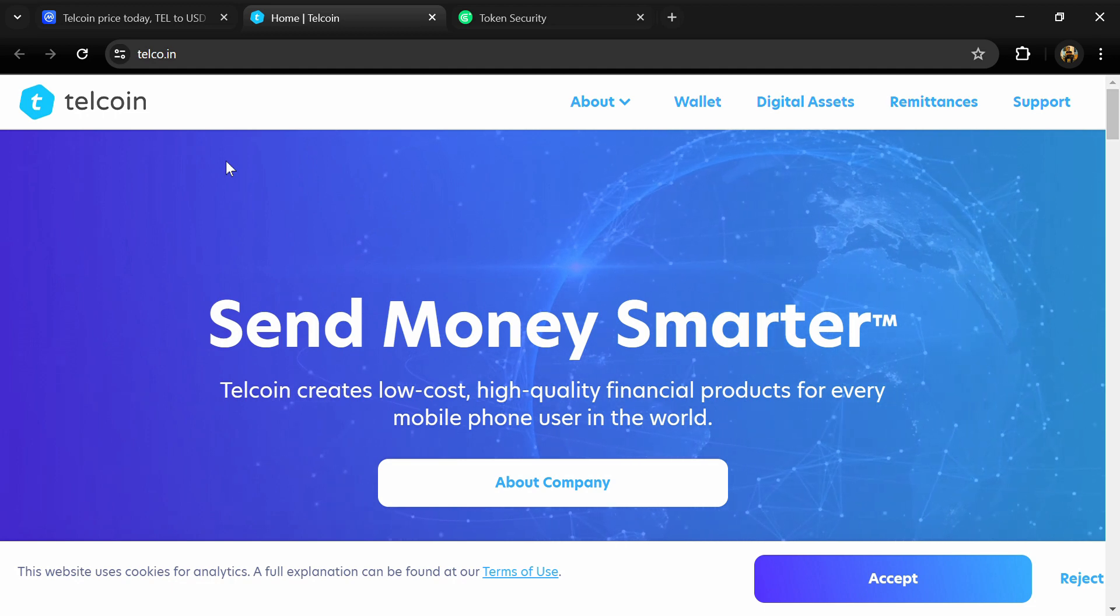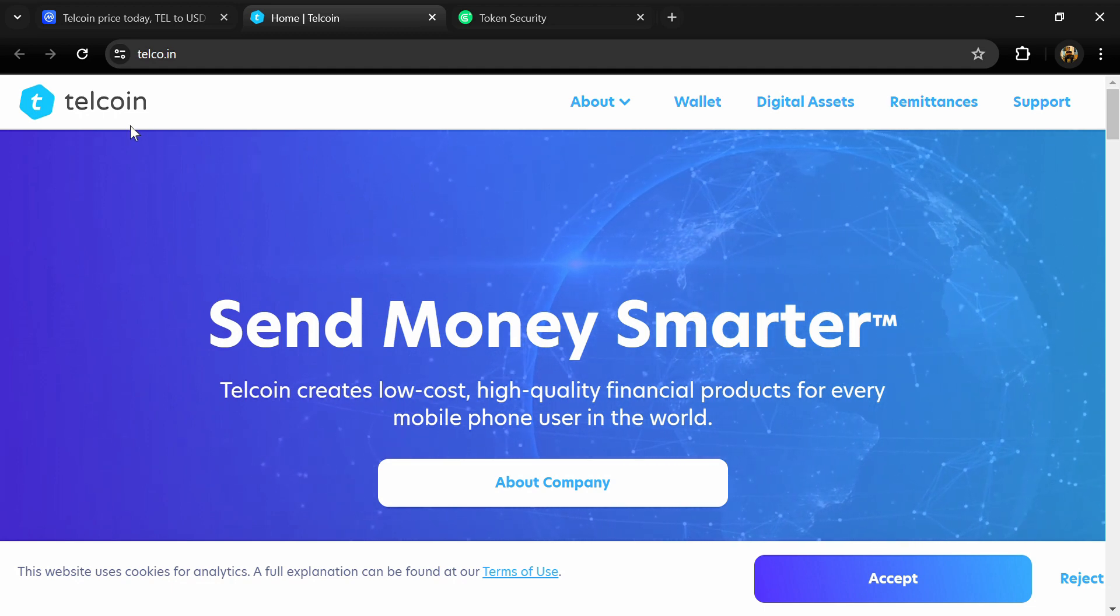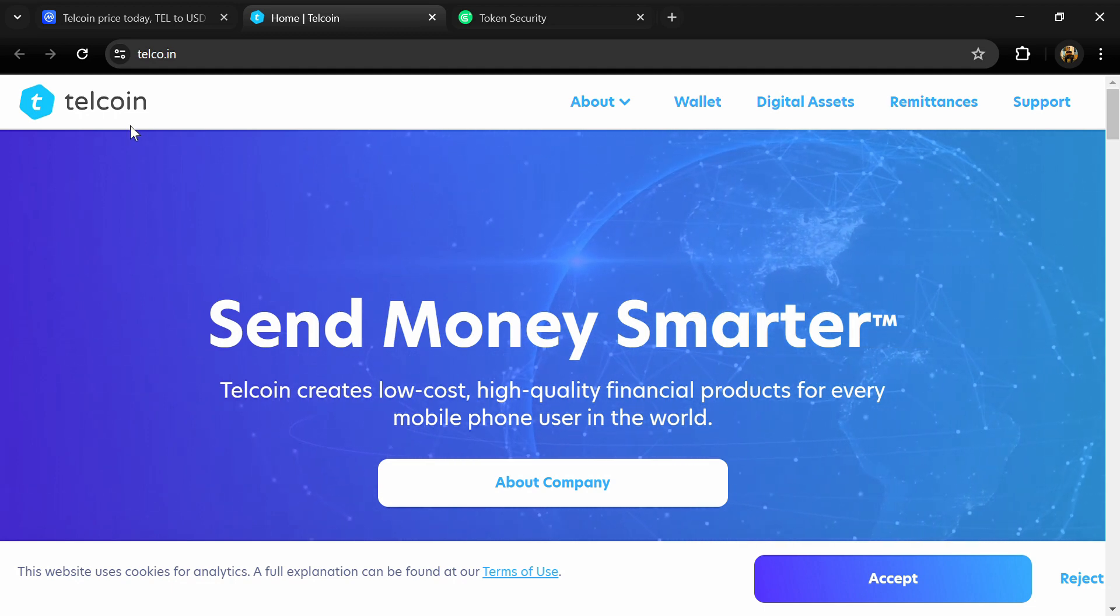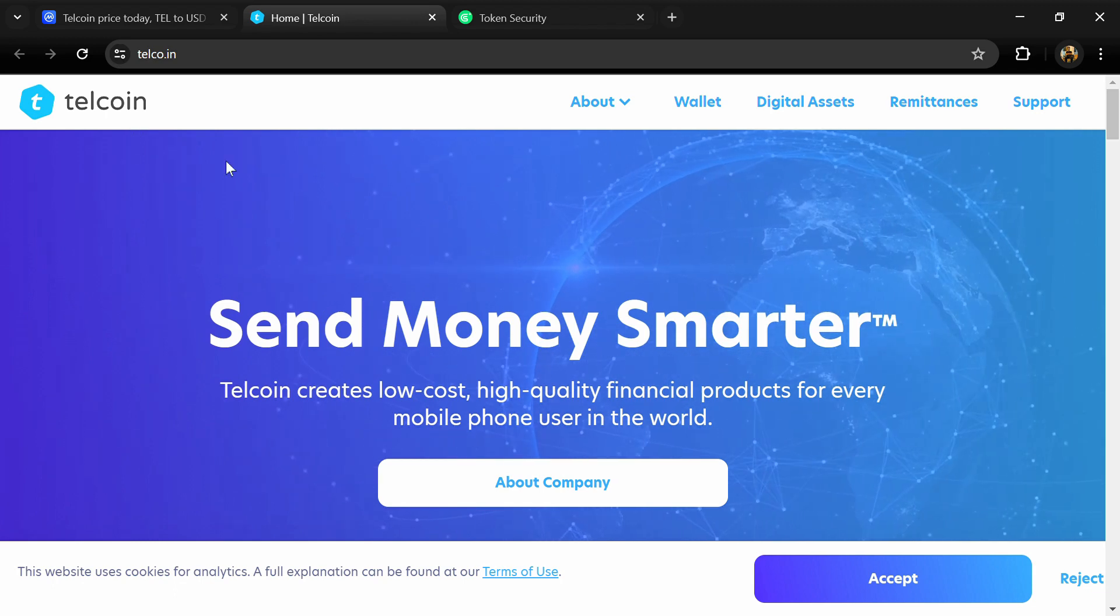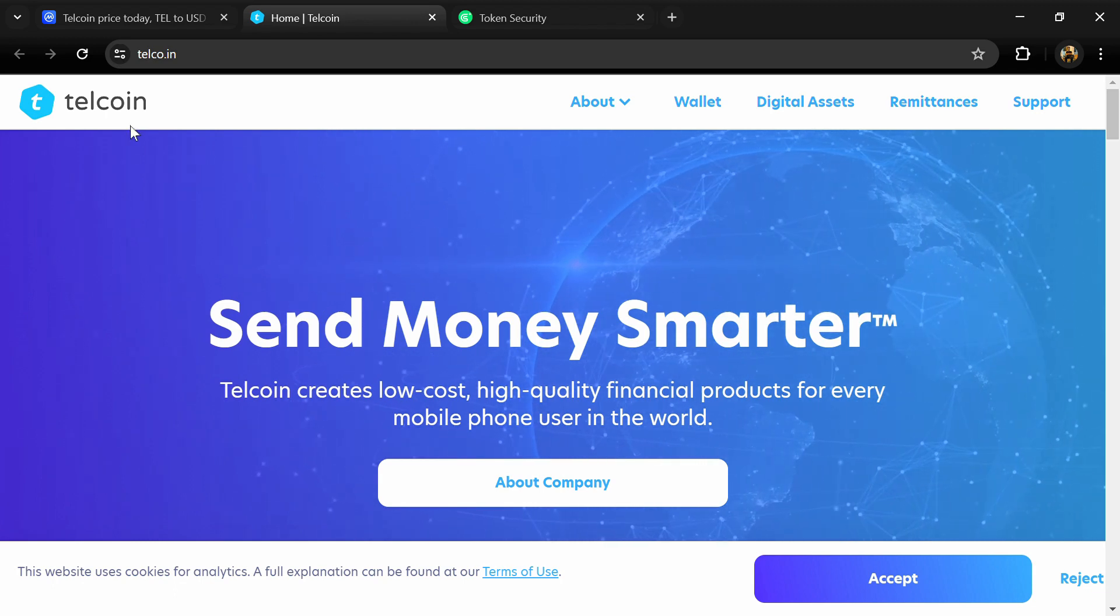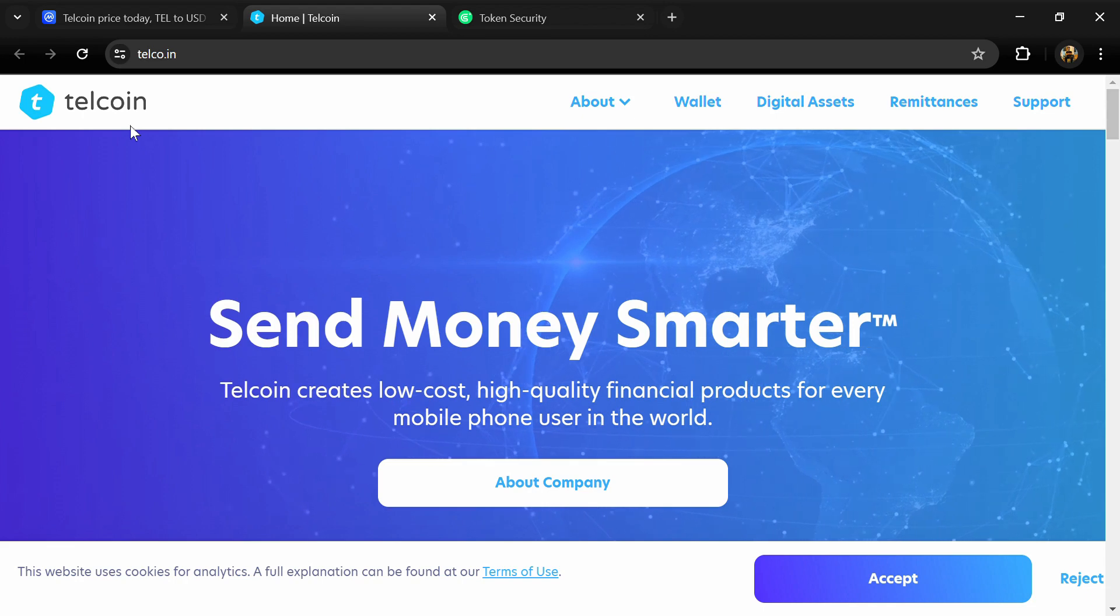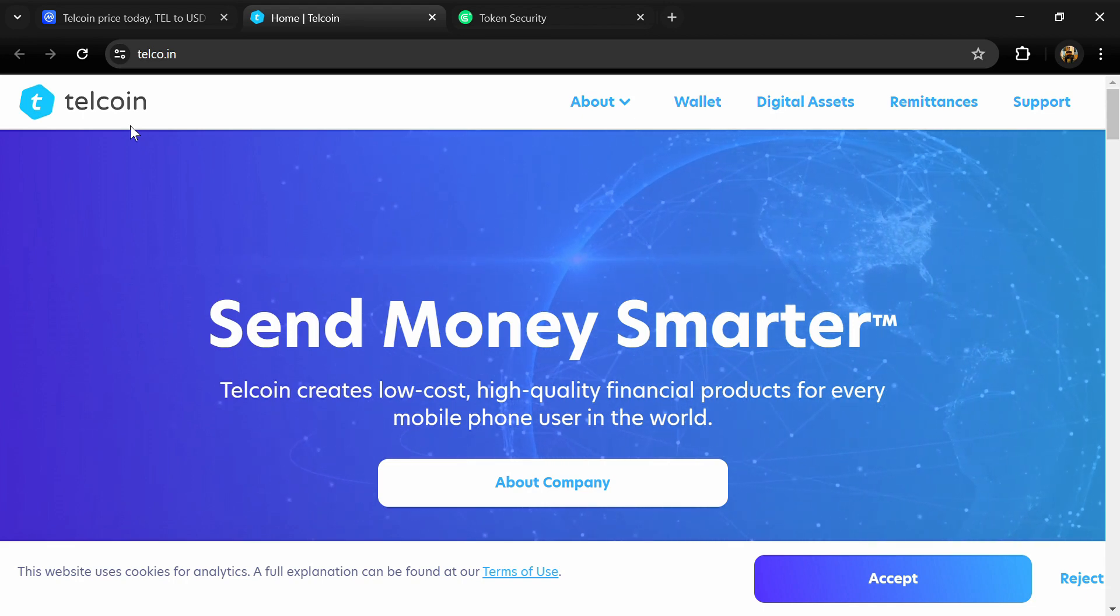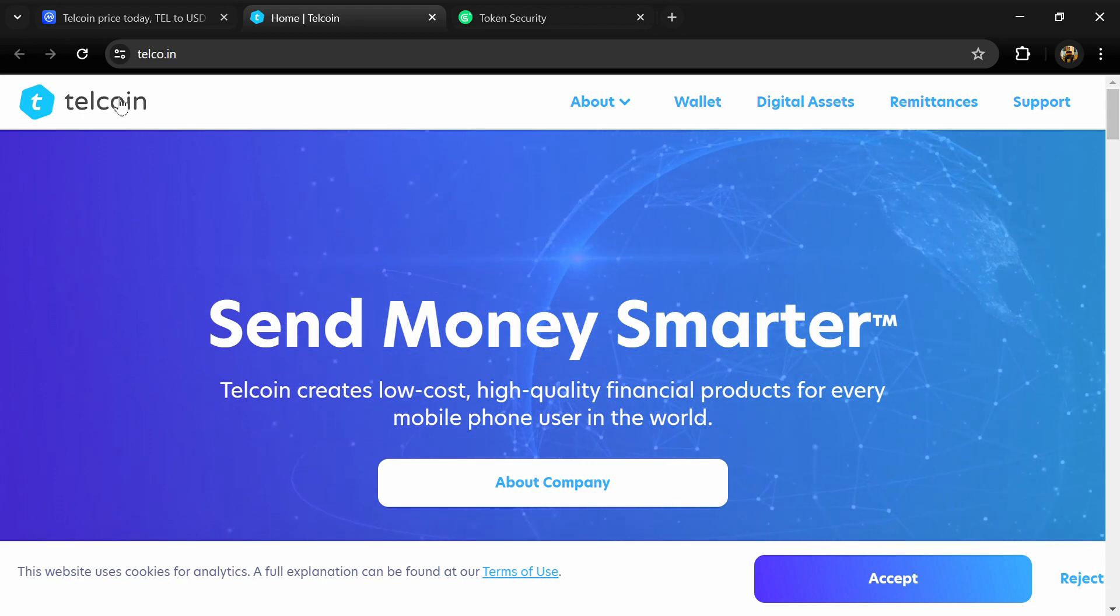Hello guys, today I'm going to tell you about Telcoin and we will check this project's security parameters. Before starting the video, let me share my legal disclaimer: this video is only for educational purposes. Do your own research before investing.